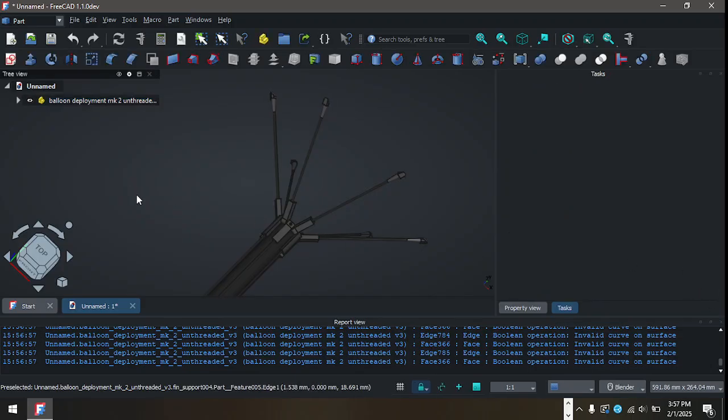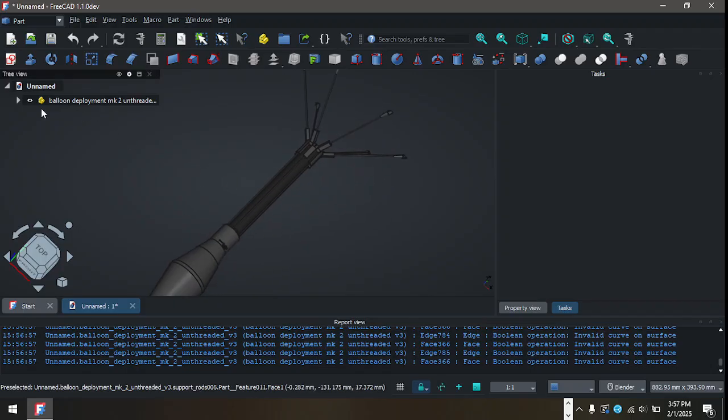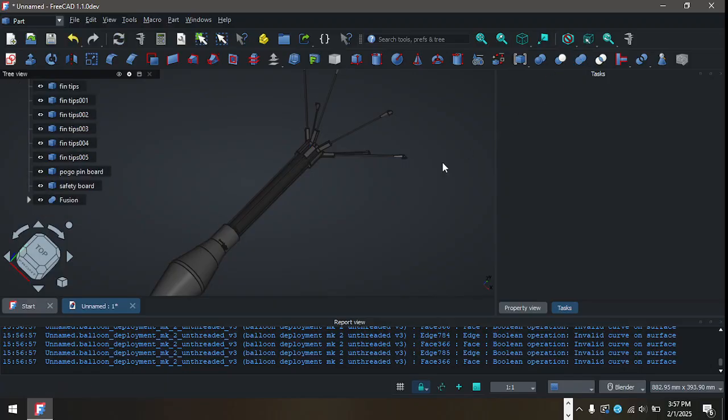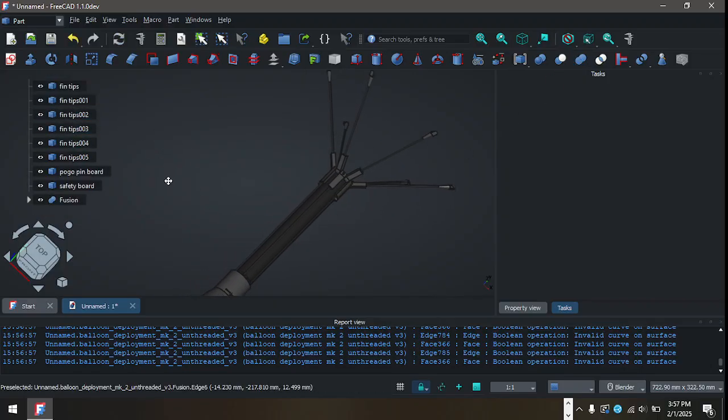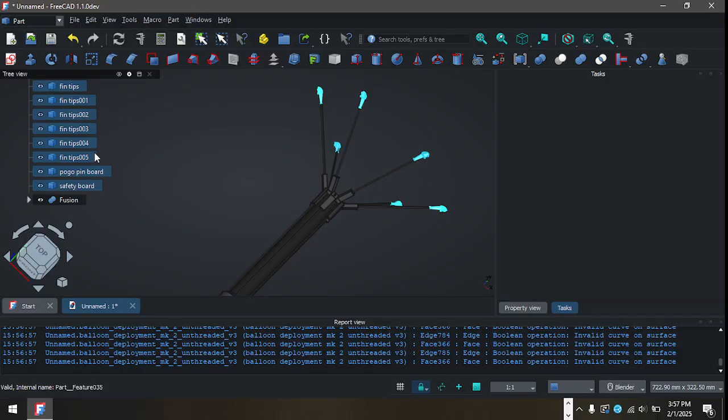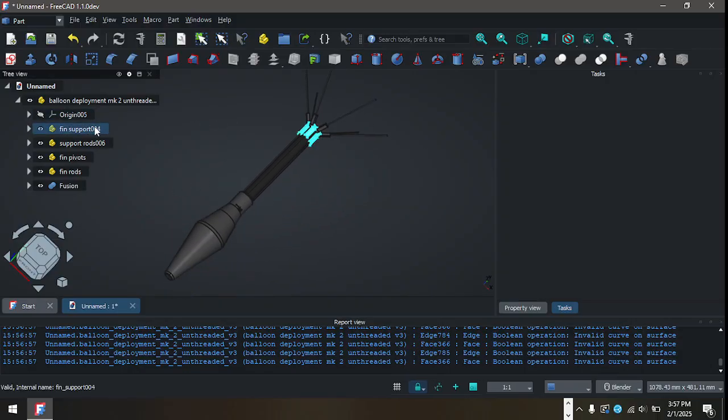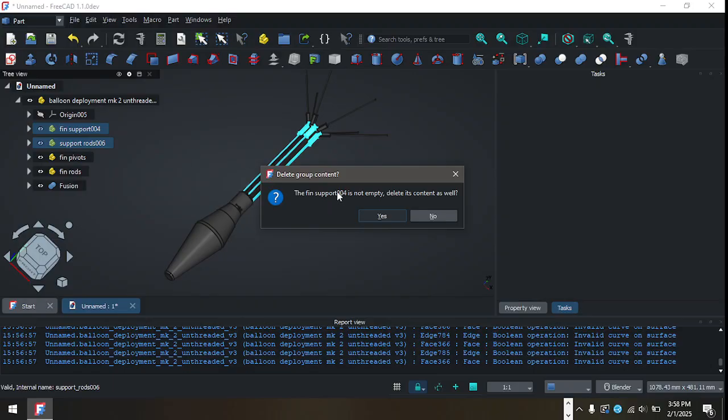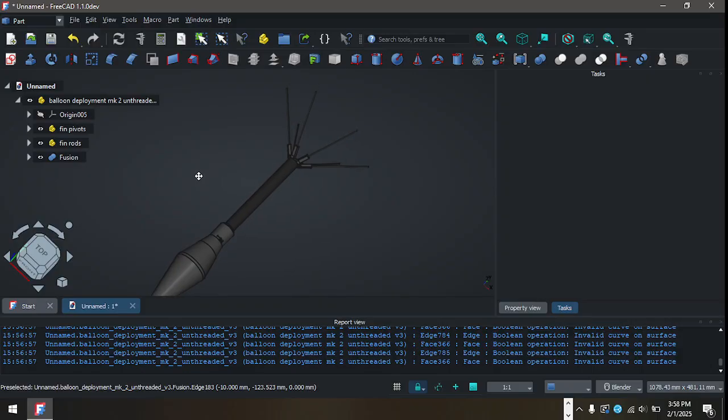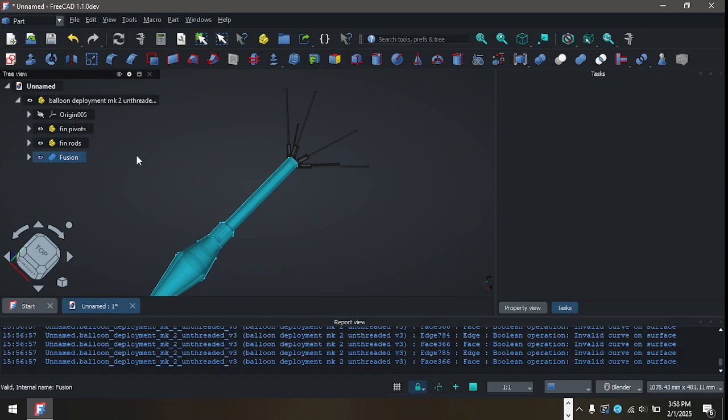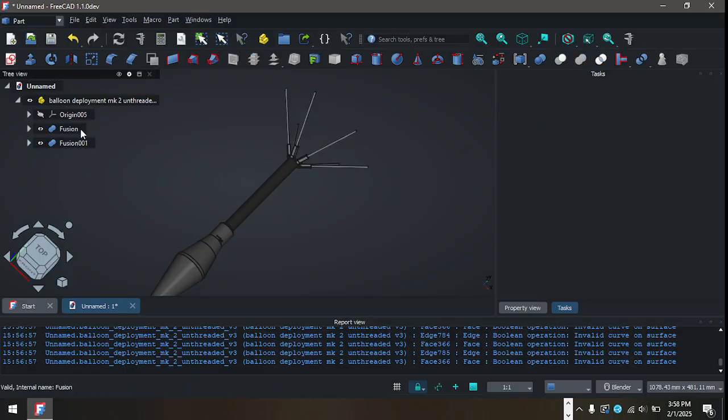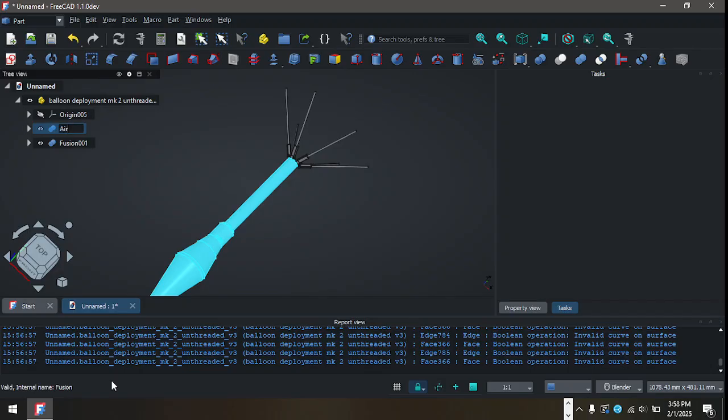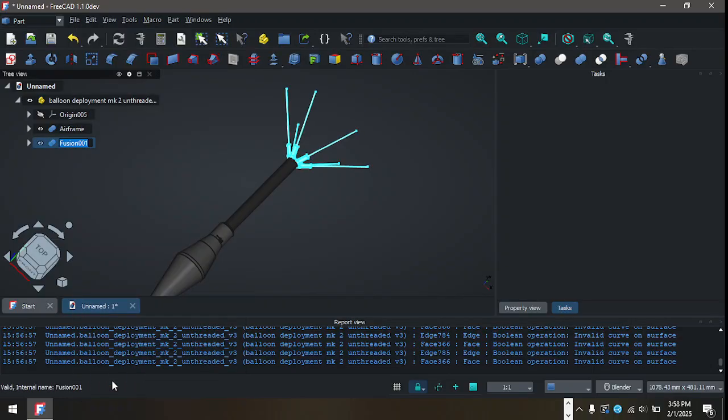So, I'm going to go ahead and hit close. So, what's the first thing that we need to do? Well, we need to clean up this geometry. So, I'm going to expand this. I'm going to take the motor case and the fairing, and I'm going to just union them together. And since I said I got rid of the fin tips, that's what I'm going to do. I'm just going to get rid of all the fin tips and the pogo pin board and the safety board. Delete that. So, we're getting better. Let's get rid of the fin supports, the support rods. Hit delete and hit yes. Okay. Now, we're just left with the fin pivots, the fin rods, and our original airframe. So, I'm going to take these two. I'm going to union them together. And I'm going to rename everything to what it needs to be. So, airframe, and then fins.